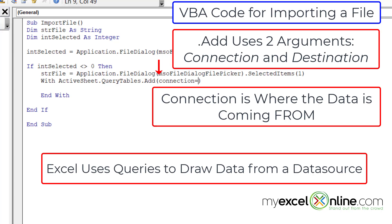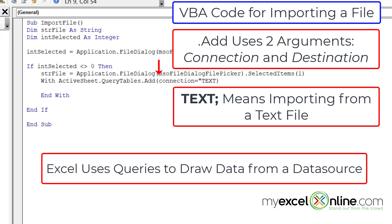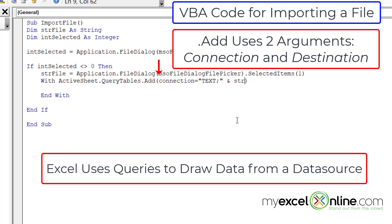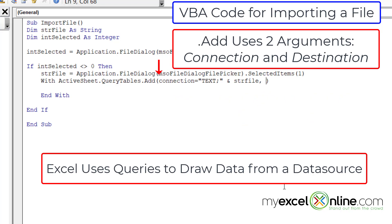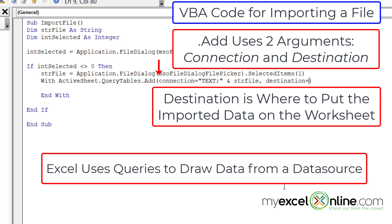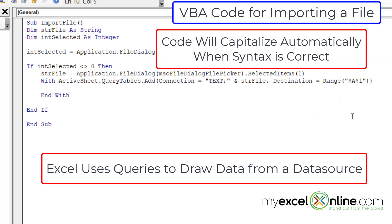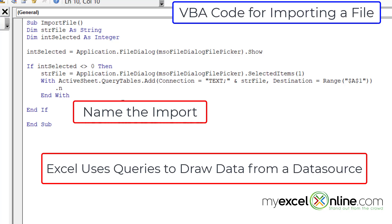The add function has two arguments. The first is connection, where I type connection colon-equals, then in double quotes I type text with a semicolon, close the quotes, add an ampersand, and type strFile — that's the name of the file the user picked. Then a comma for the next argument: destination colon-equals, and the destination is the range where I'd like to put the imported data, in this case dollar-sign A dollar-sign 1, which I put in double quotes as A1.